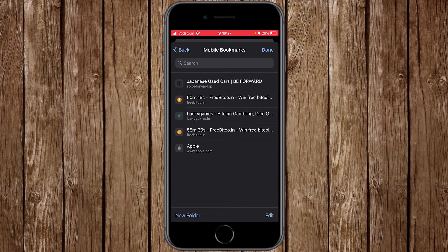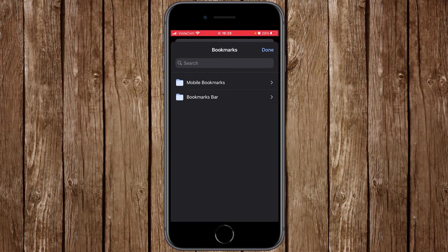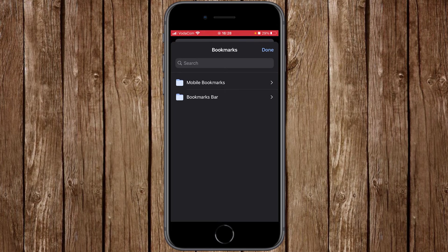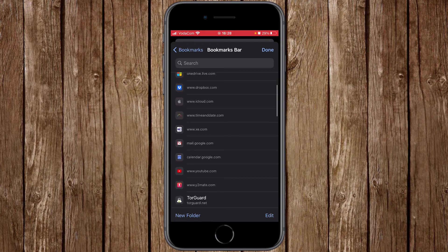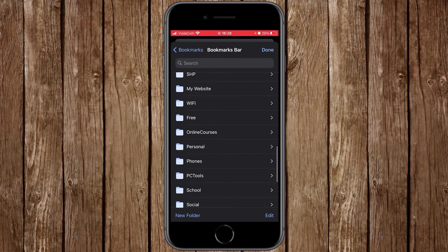These are the website addresses bookmarked on this mobile device. Click back to return. Under the bookmarks window you have two folders: 'Mobile Bookmarks' and 'Bookmarks Bar.' Mobile Bookmarks are addresses saved on your mobile, and Bookmarks Bar contains bookmarks saved on your PC or laptop. Since we signed in with the same email, clicking on Bookmarks Bar shows all the website addresses saved there.